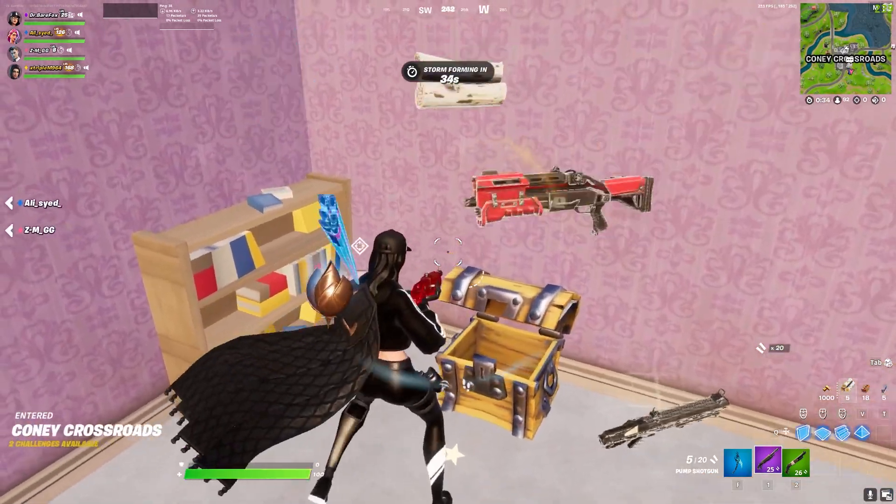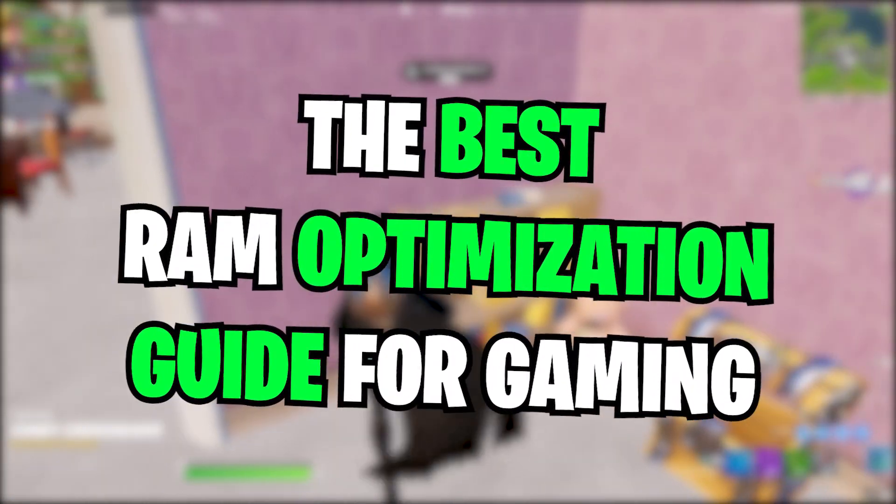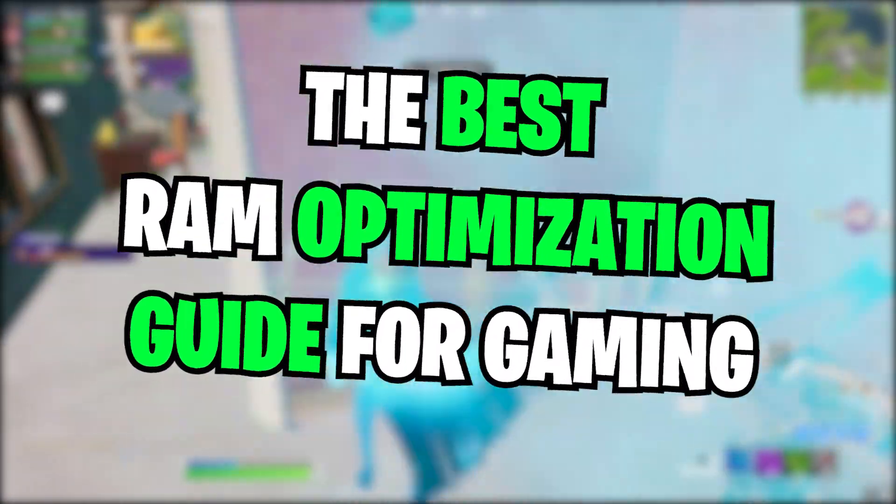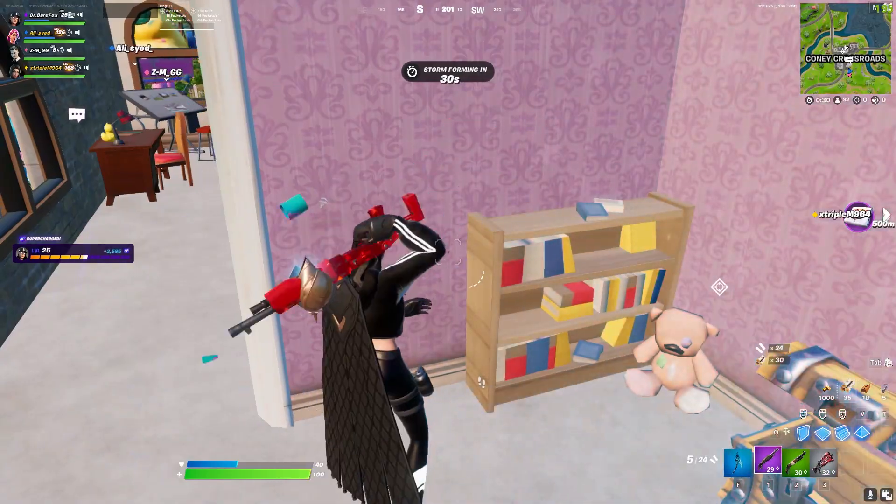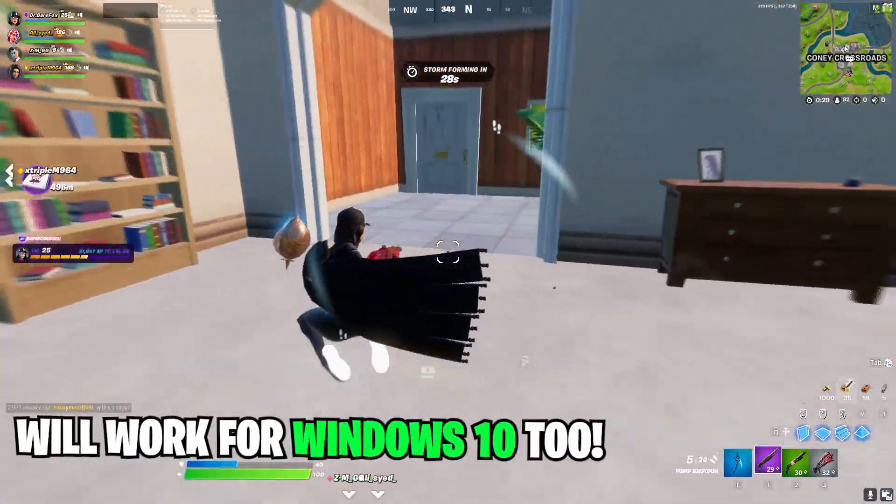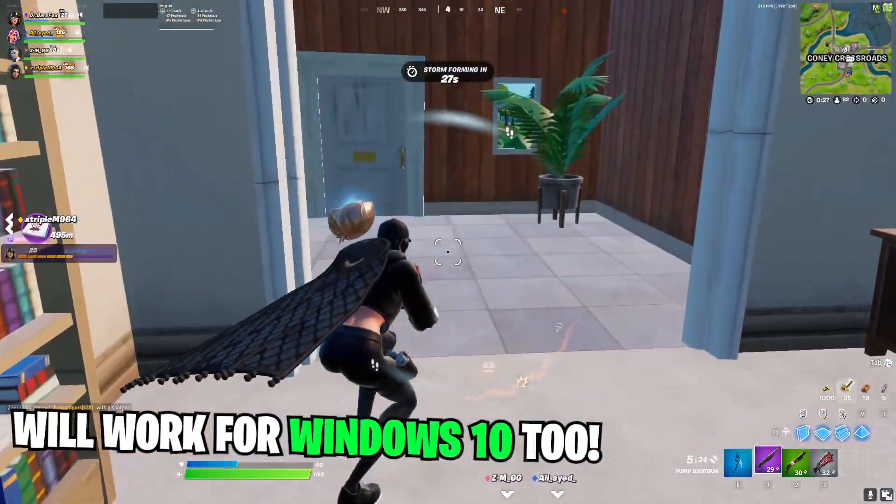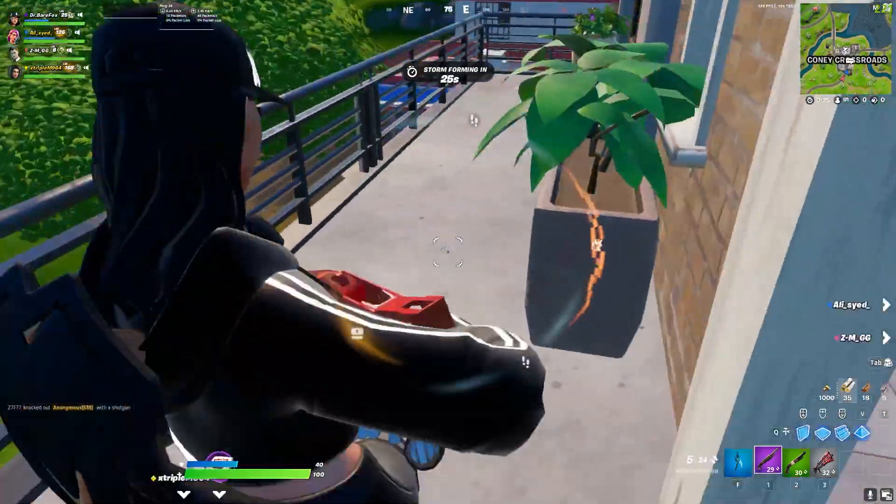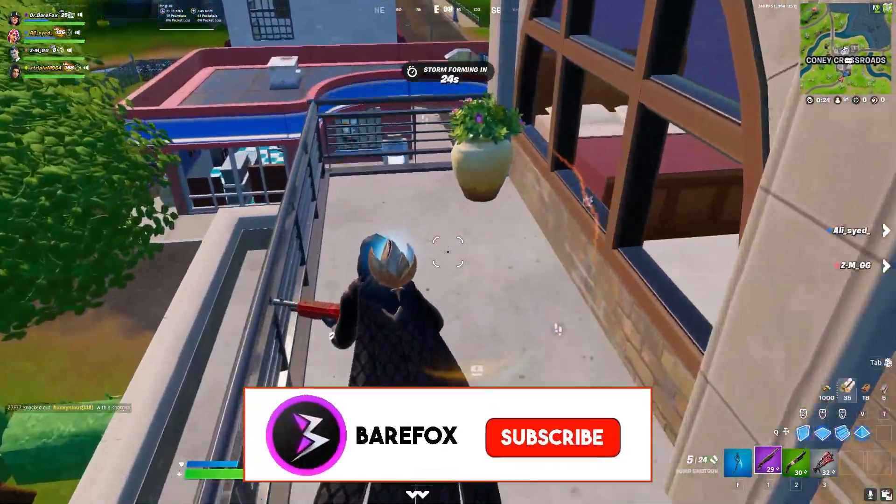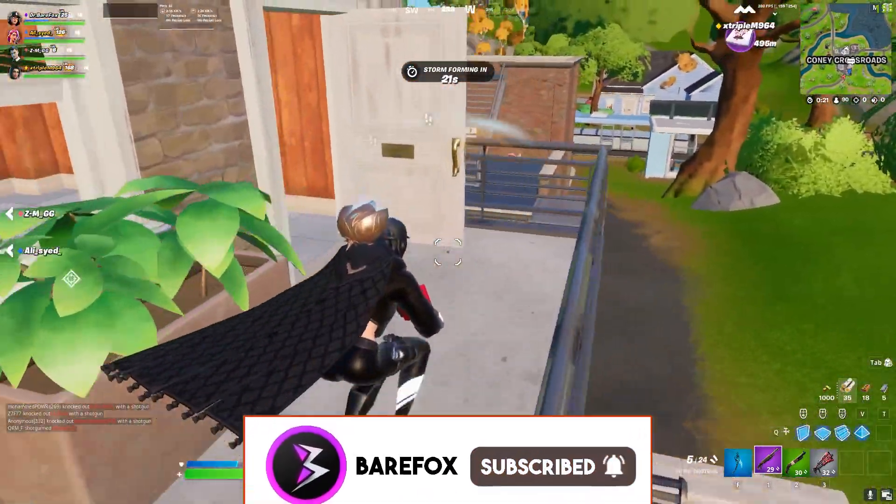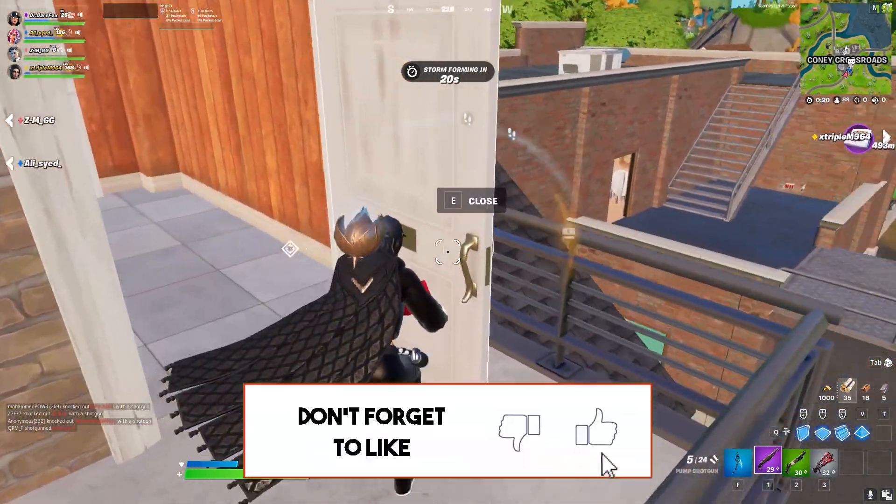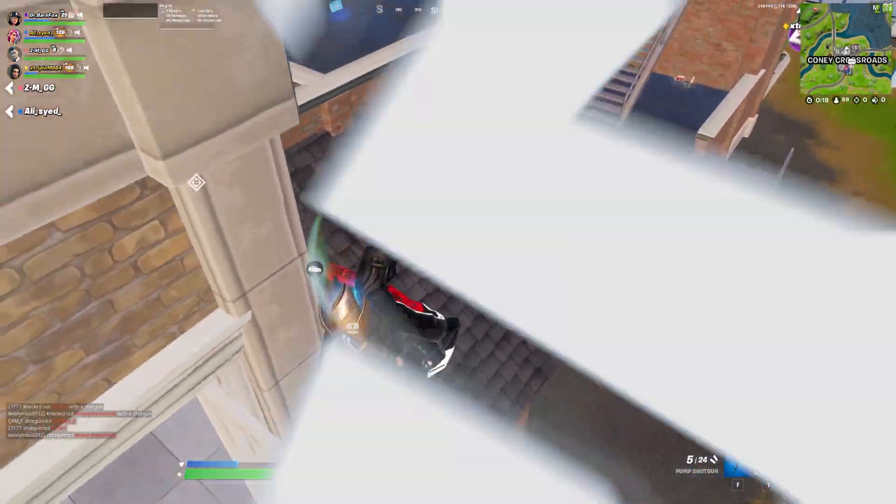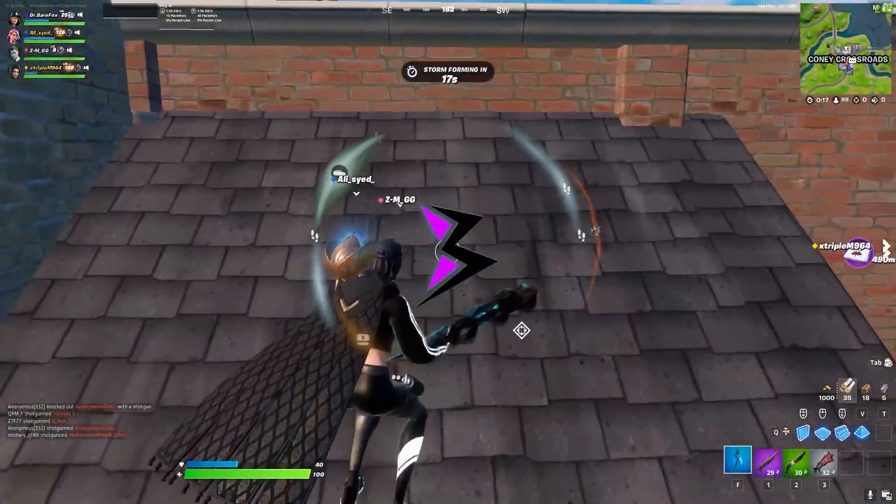So here I am to tell you the best optimization for memory on your device. Now this guide is dedicated to Windows 11 but I'm pretty sure it will work on Windows 10 the same way. Just follow this video till the end for better results and if you like the content, make sure to smash that subscribe button.